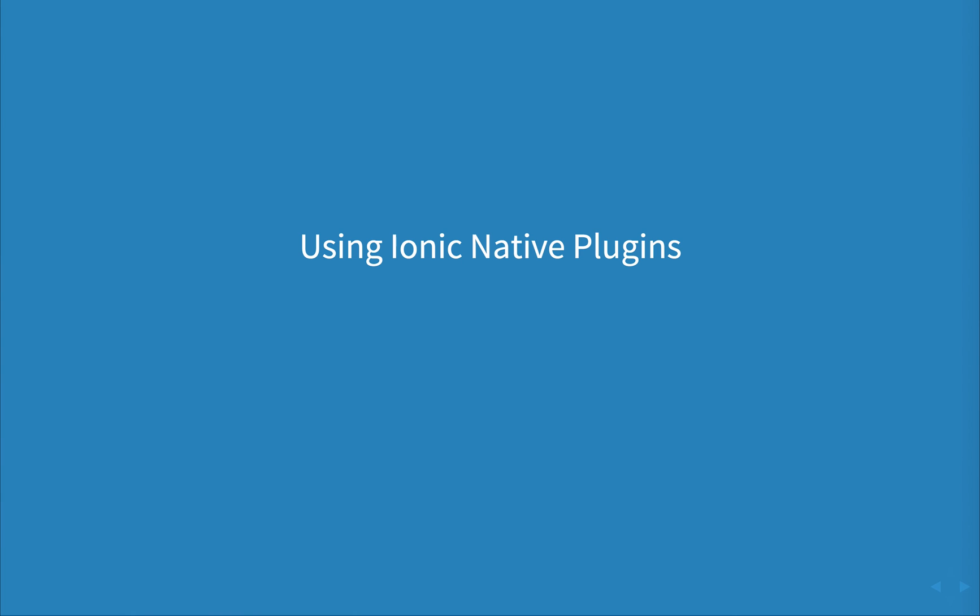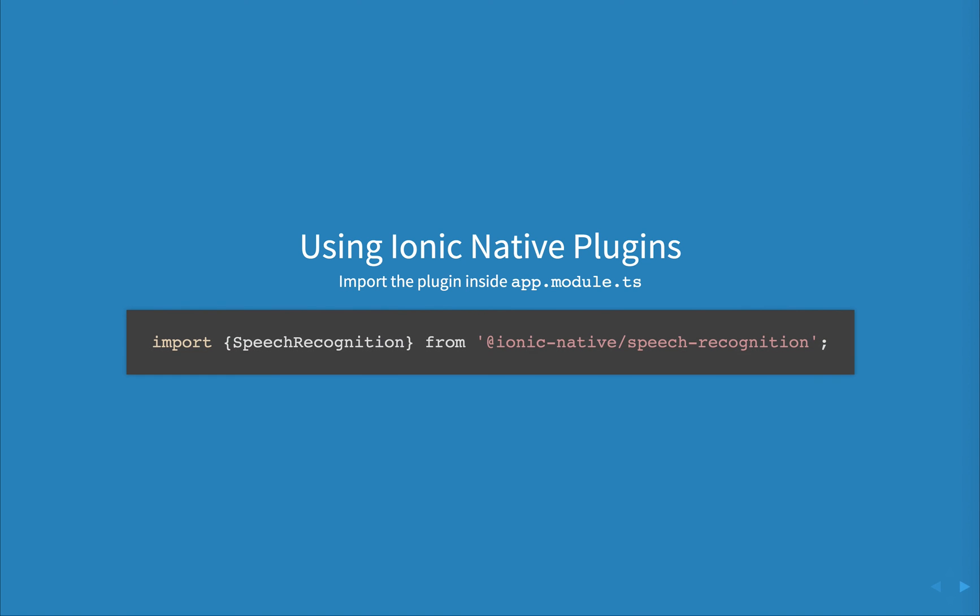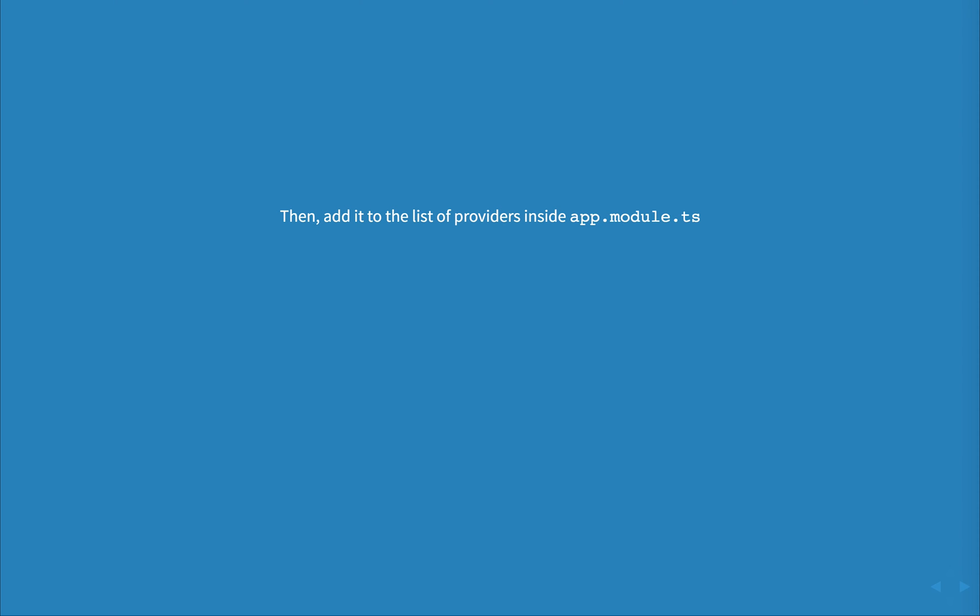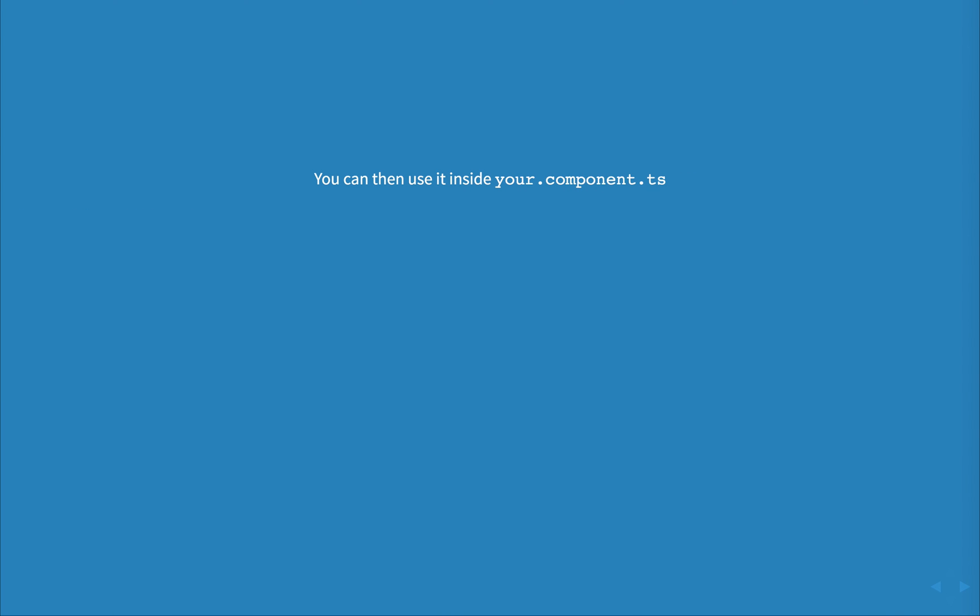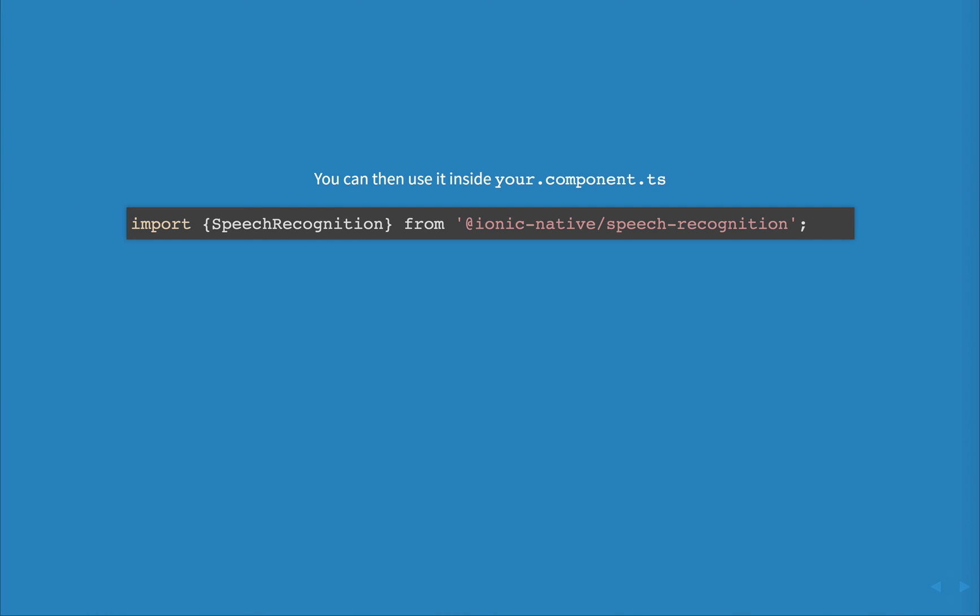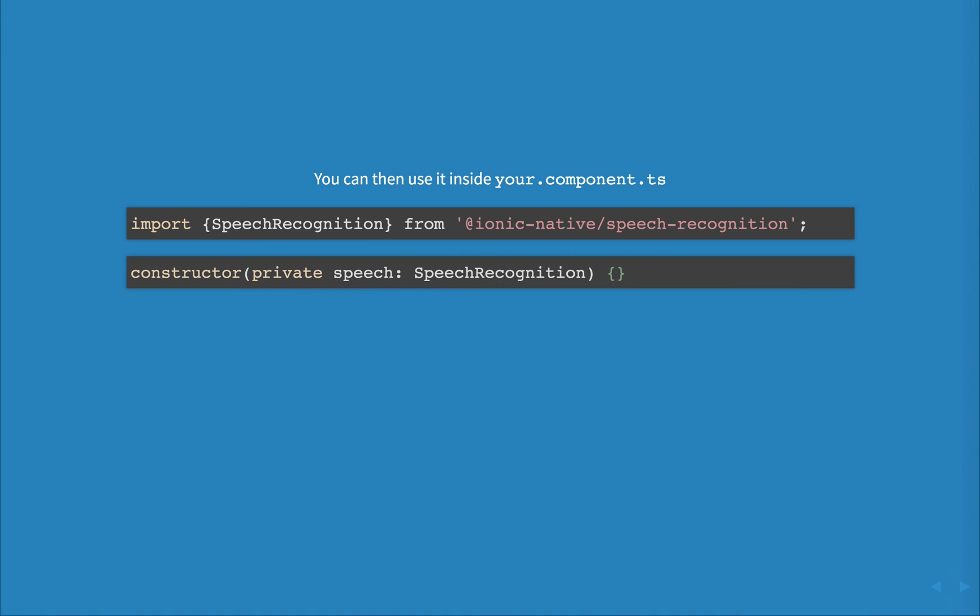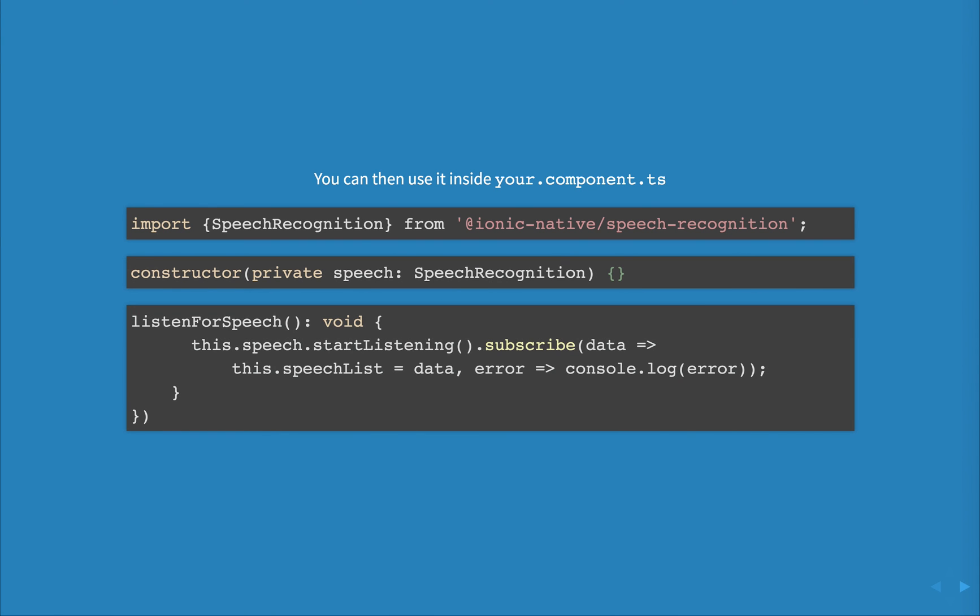To use the plugin, import it inside app.module.ts. Then we can add it to the list of our providers inside app.module and proceed to use it inside of our component by importing it, adding it to our constructor and then using it inside of our functions.